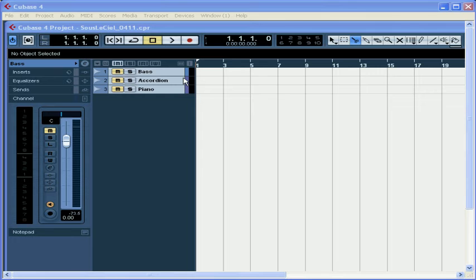With the widespread use of digital video cameras, more and more people are using computers to edit movies. Cubase allows you to take video files and add sound to them to create new voiceovers, original soundtracks, and more. That's how we did this course, folks.